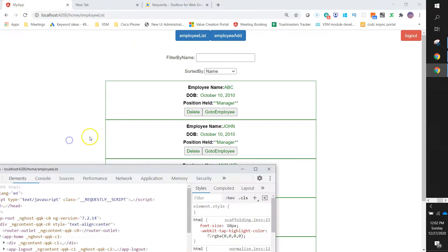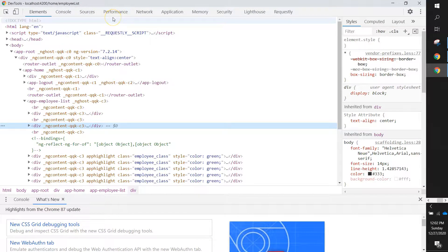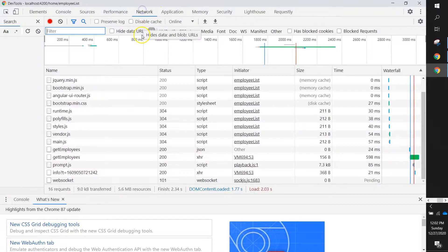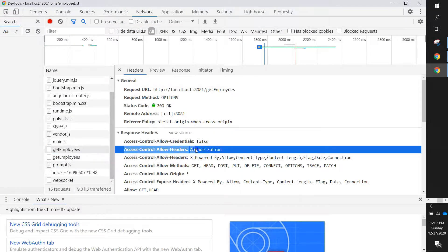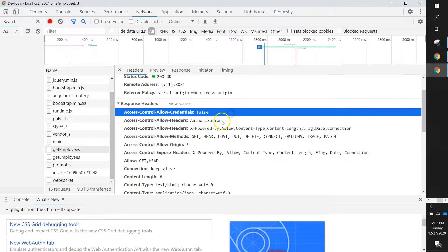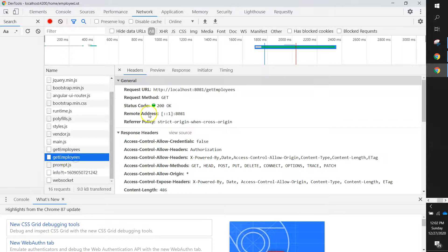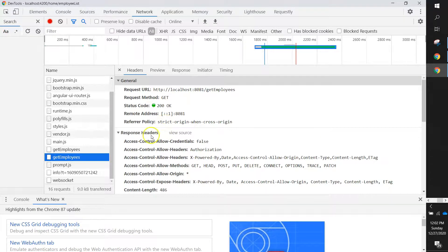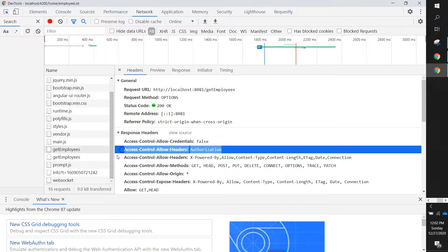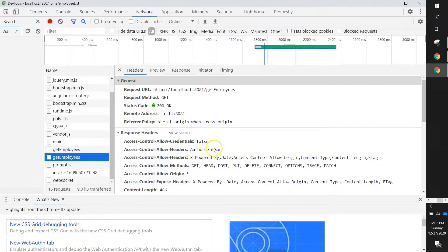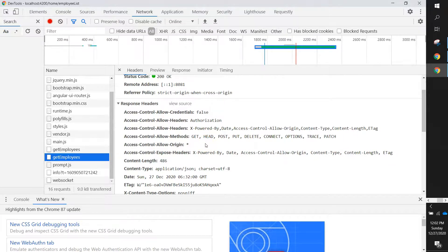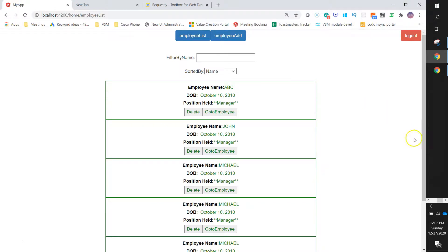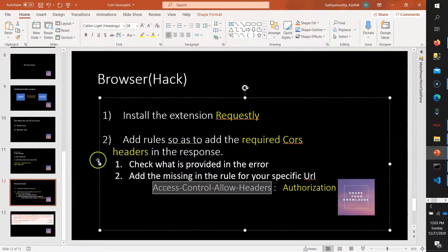Now it is working. Requestly has modified the response coming from the server and added the Authorization header. In the preflight response in the Network tab you can see Access-Control-Allow-Headers has been added by Requestly. The browser now allows the response to be shown because it sees Authorization is permitted — Requestly bypassed and modified the server response. That's how we fix the CORS issue from the browser side.